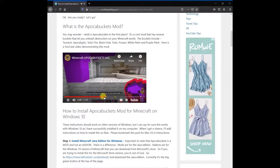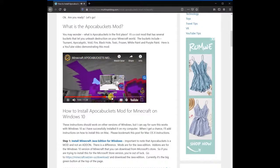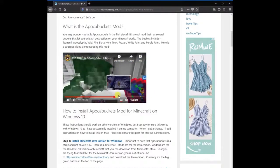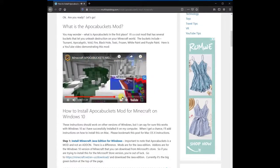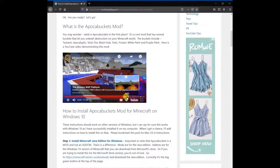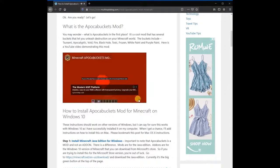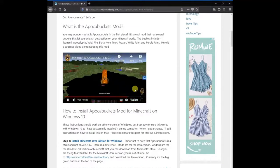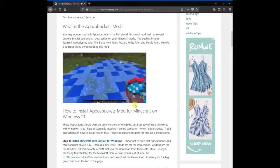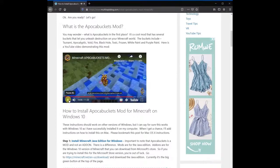What is the Apokabuckets mod? It's a cool mod that has several buckets that let you unleash destruction on your Minecraft world. The buckets include Tsunami, Apocalyptic, Void, Fire, Black Hole, Toxic, Frozen, White Paint, and Purple Paint. Pretty cool! If you have any questions at any time, feel free to leave a comment below.